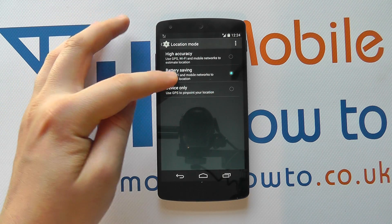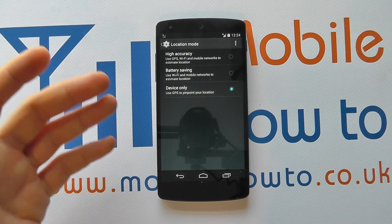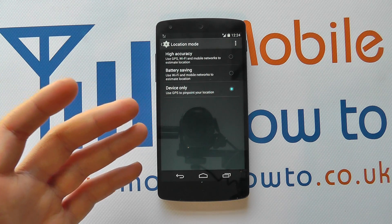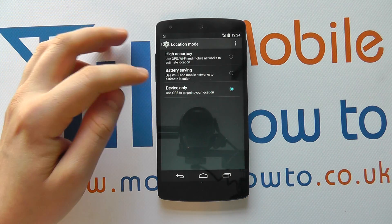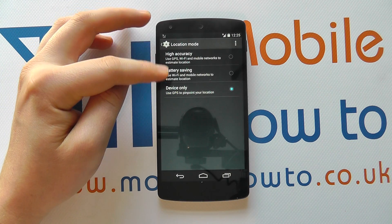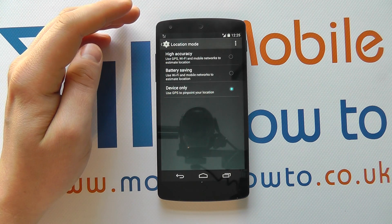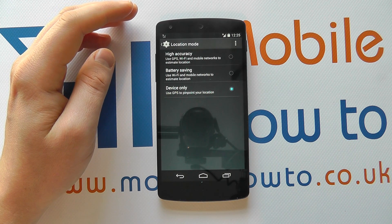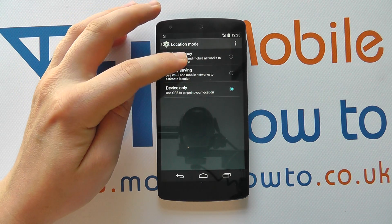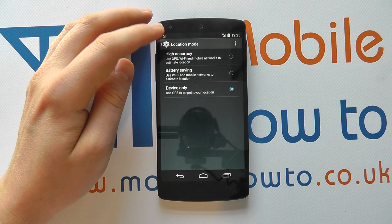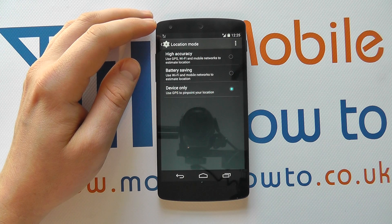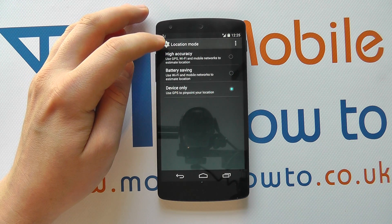Or you can go to device only, which uses the inbuilt GPS receiver on your device — it's not using your mobile network and it's not using wireless networks. So it's up to you what you want. Do bear in mind that these changes will have an effect on location-based services. So if you're updating your status or doing a search for something in the local area, depending on your connections and location mode settings, you may find that some results are actually inaccurate.